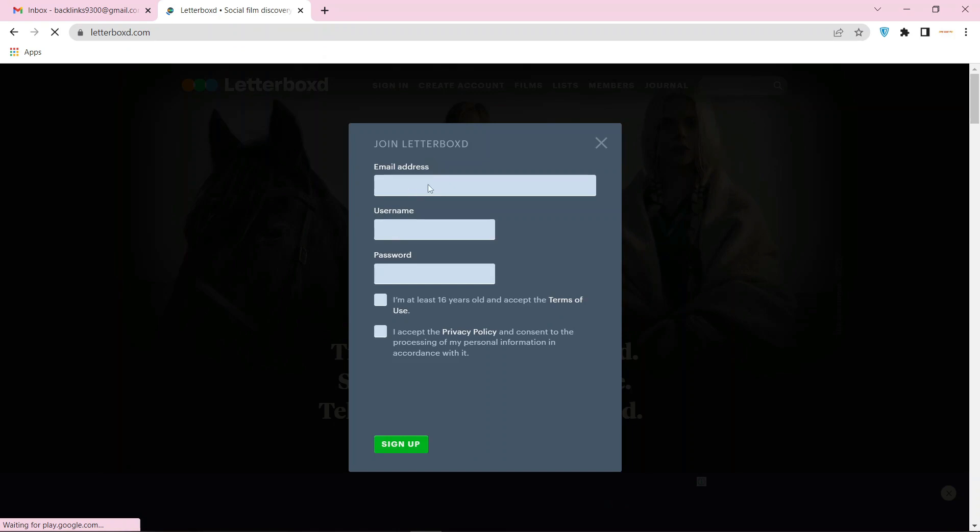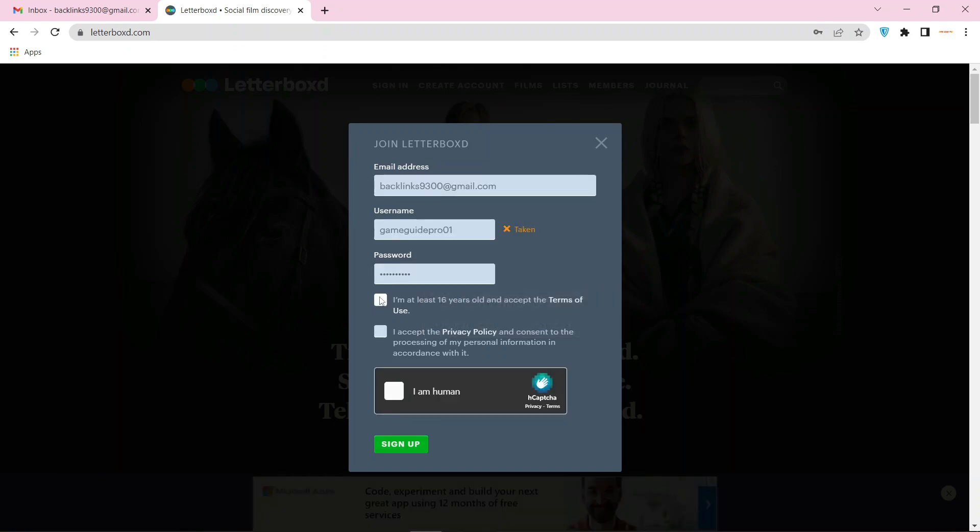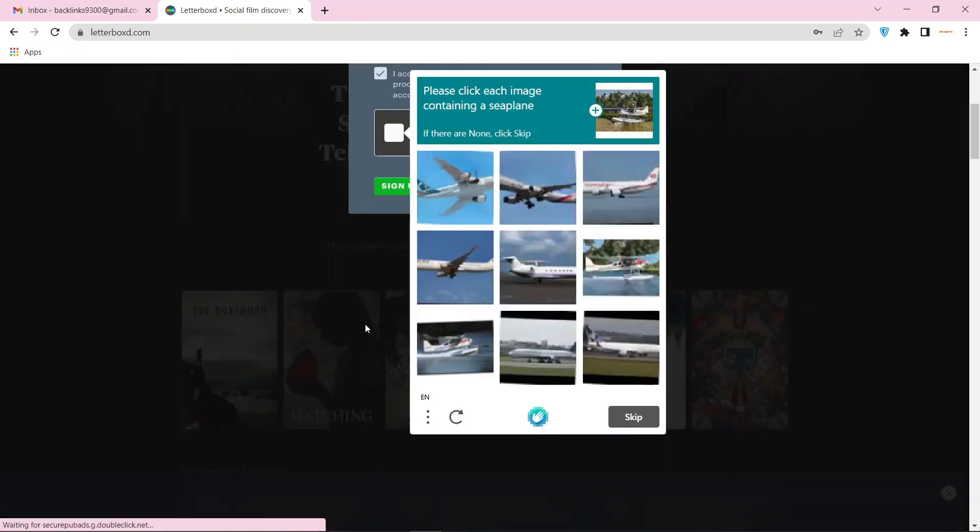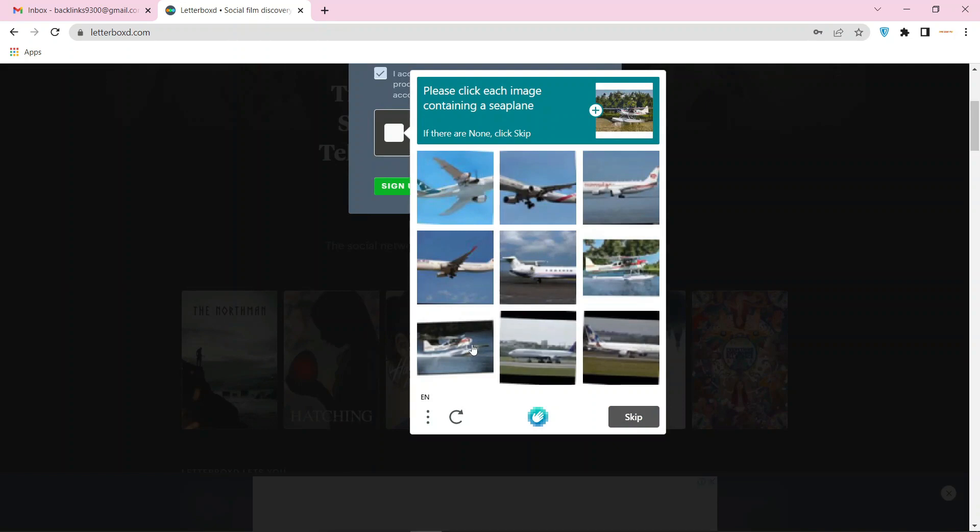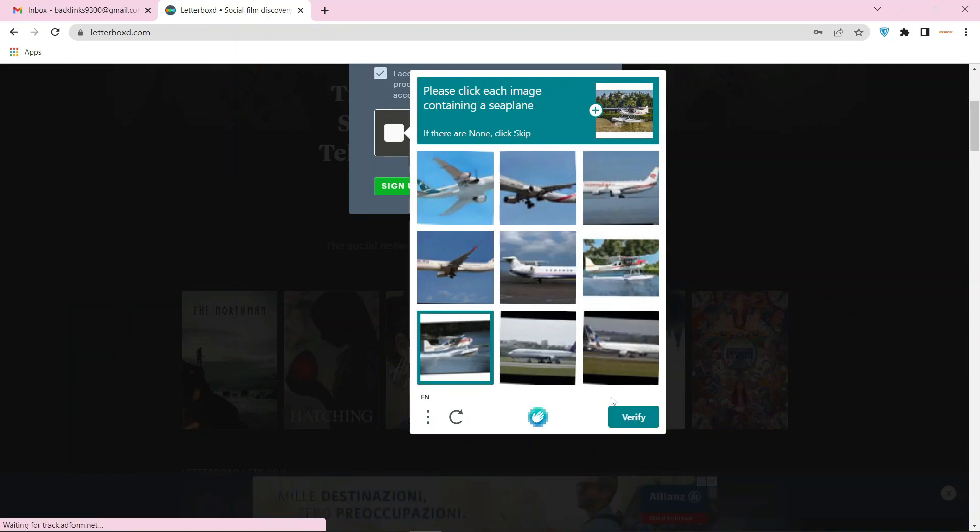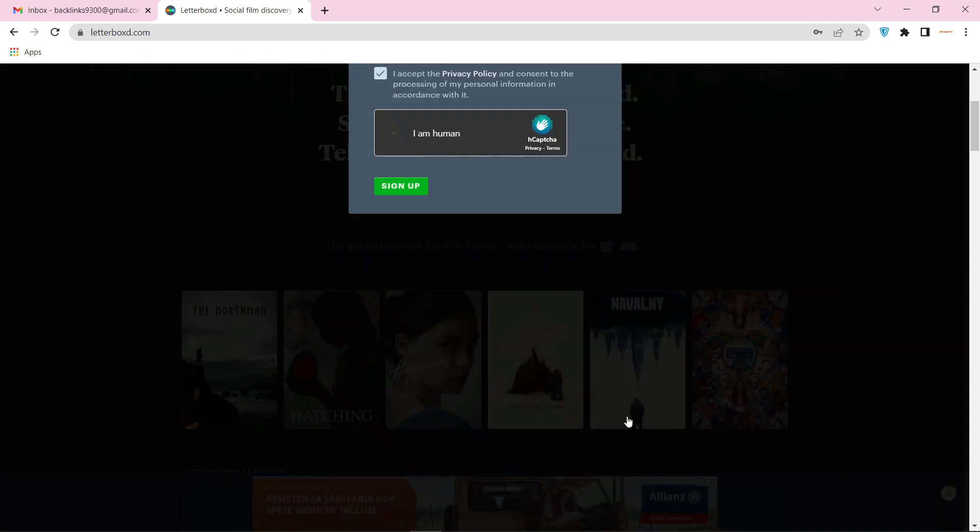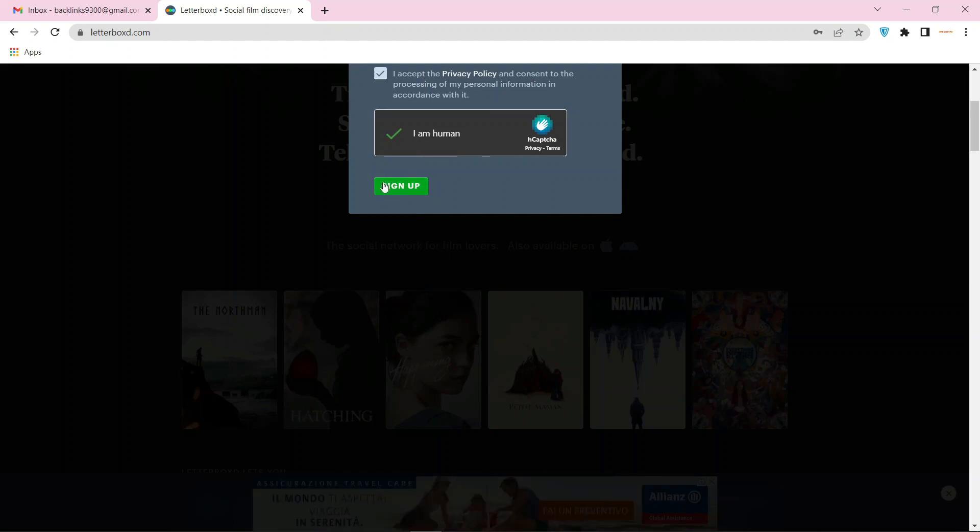Enter required details, agree to the terms and conditions, and fill out the captcha. Then click on sign up.